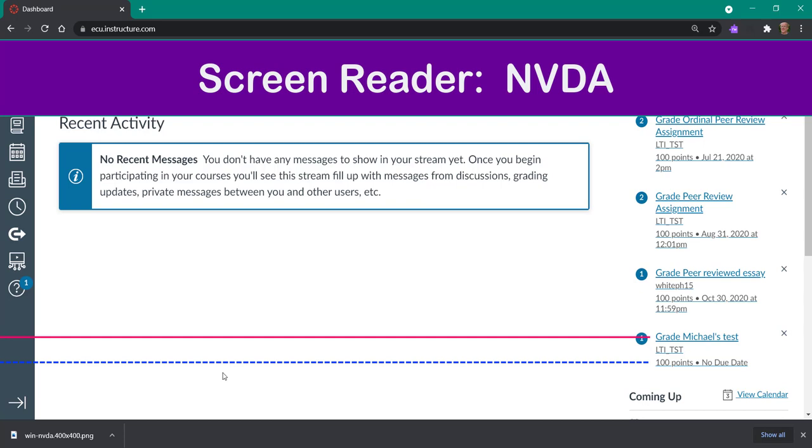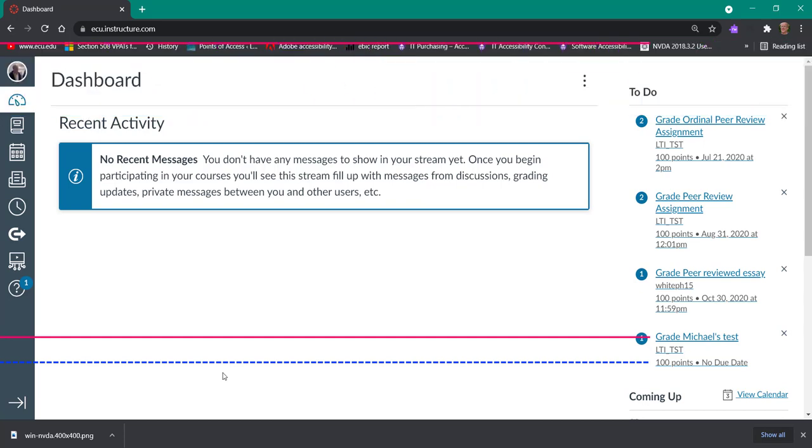If you want to navigate within NVDA, the screen reader, and I'm talking about version 2021.1, what you're going to do is press the Insert key on your numerical keypad and F7 on your function keys.